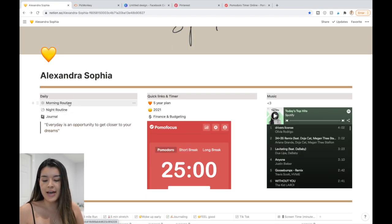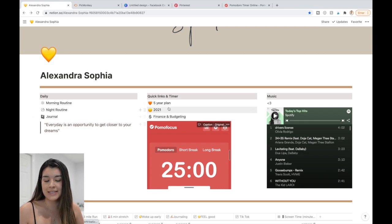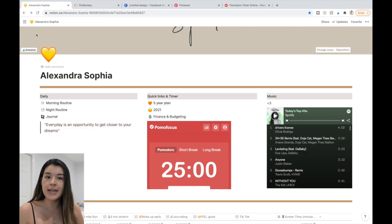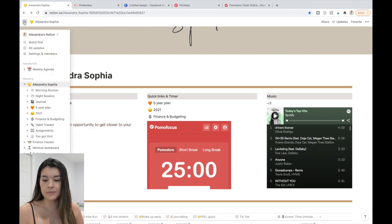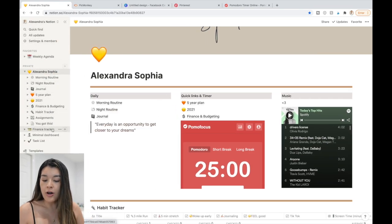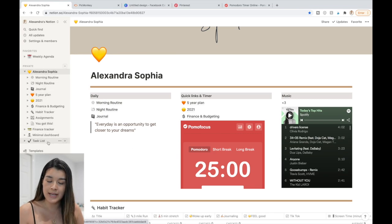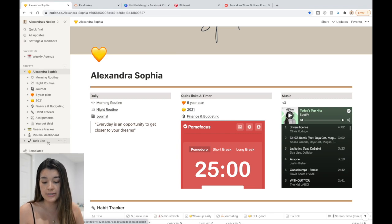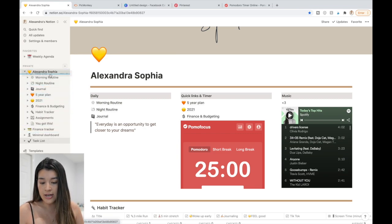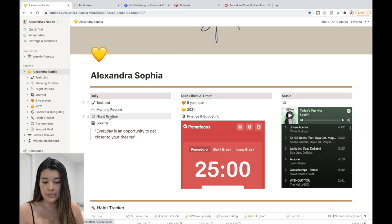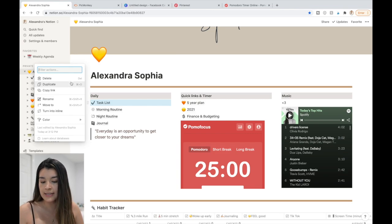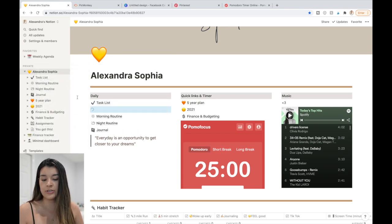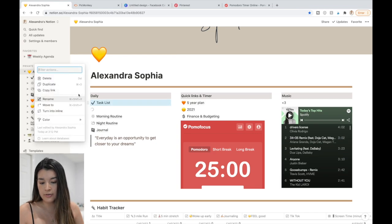I've put different templates I found into my home page. To do that, press on the sidebar — all your templates are listed there. If a template isn't on your home page, just click and drag it there and it will appear. You can also duplicate a template, copy its link, rename it, or move it to a different template.